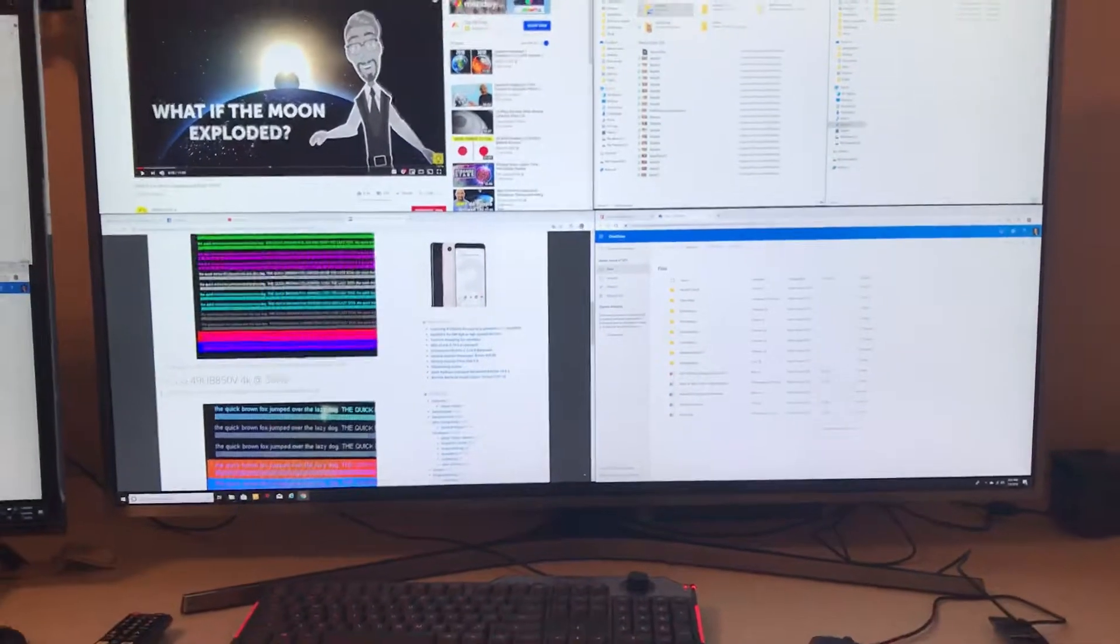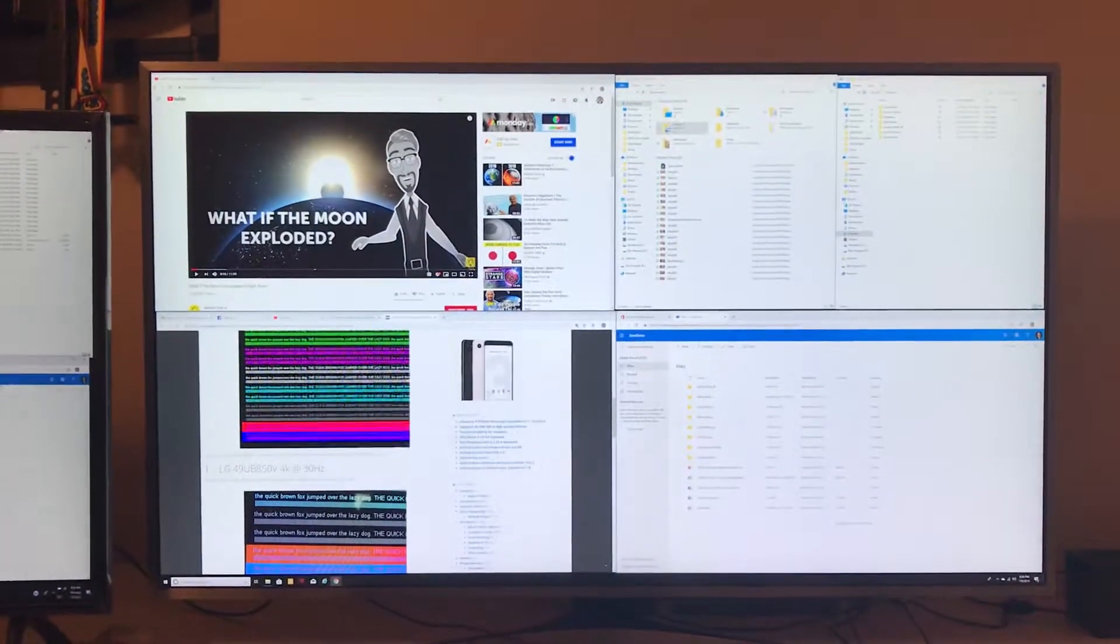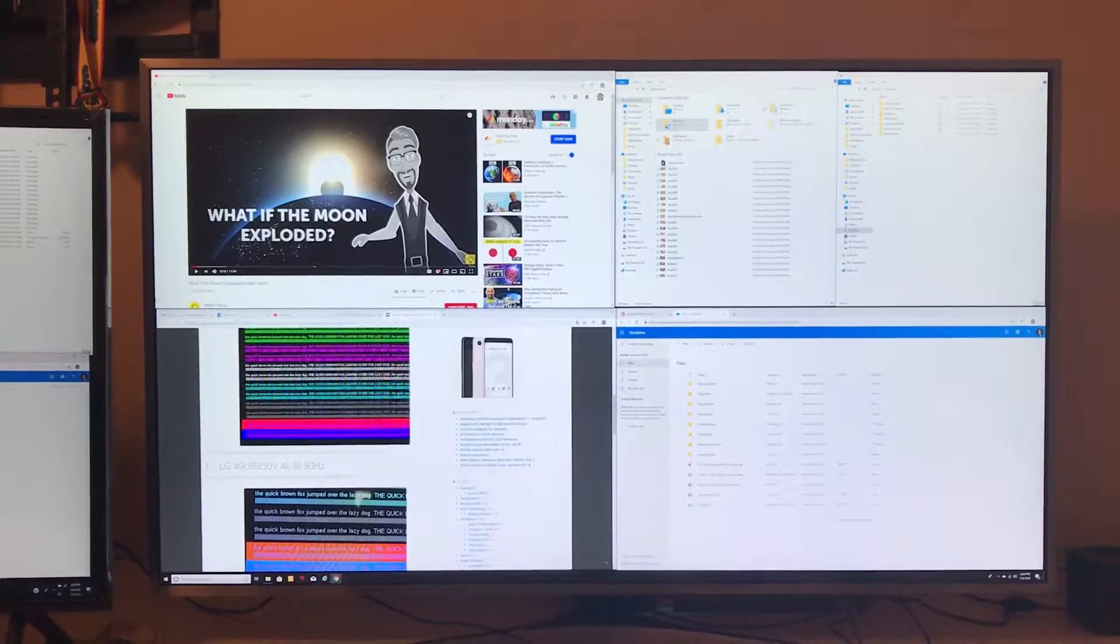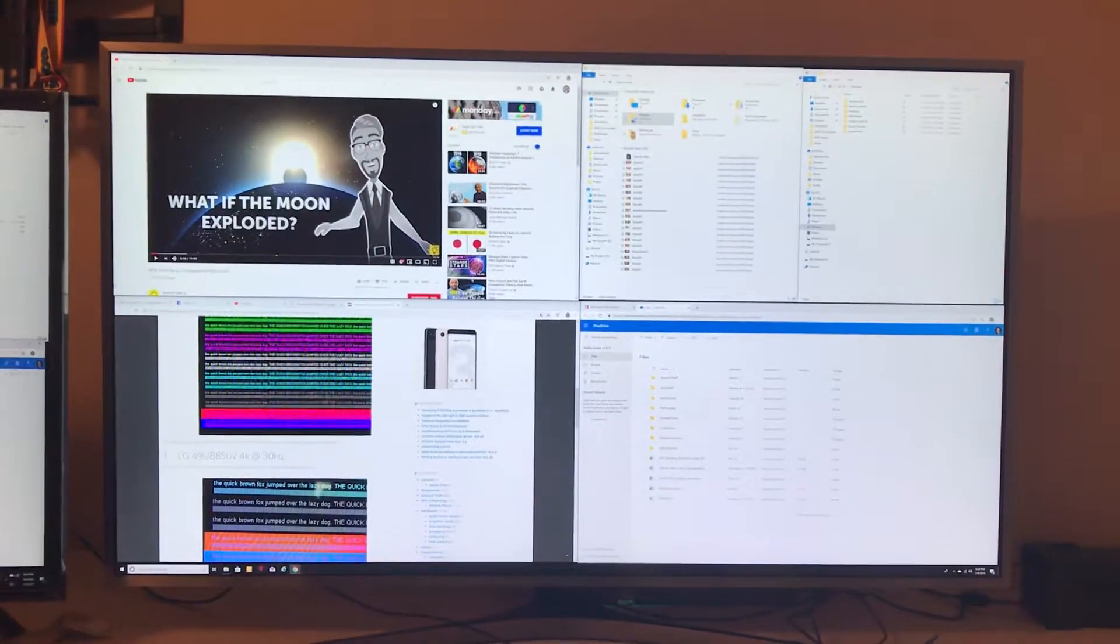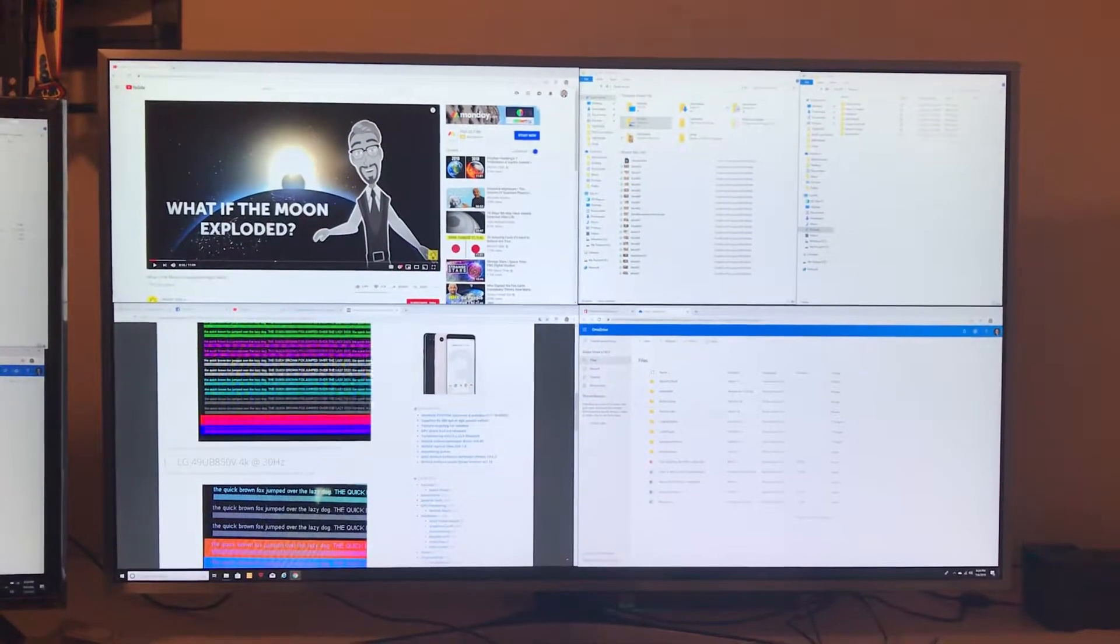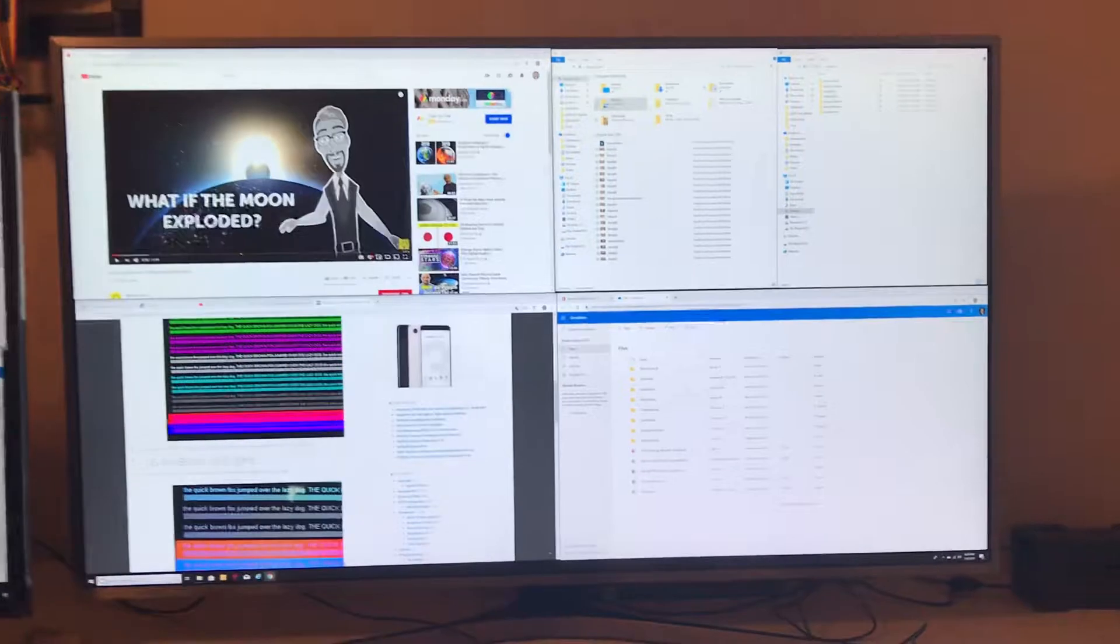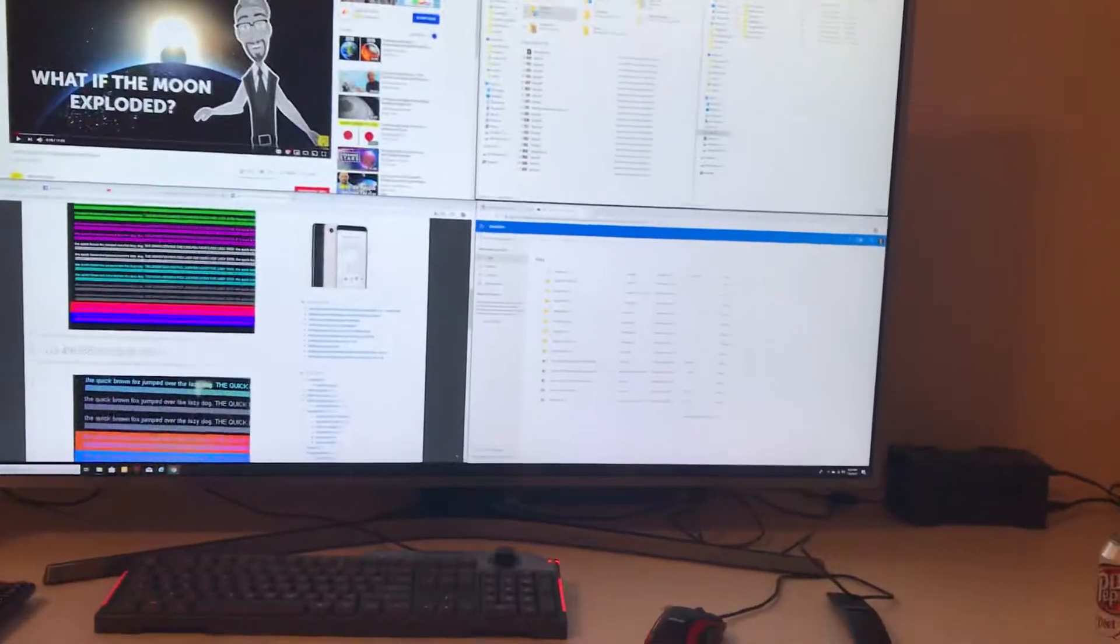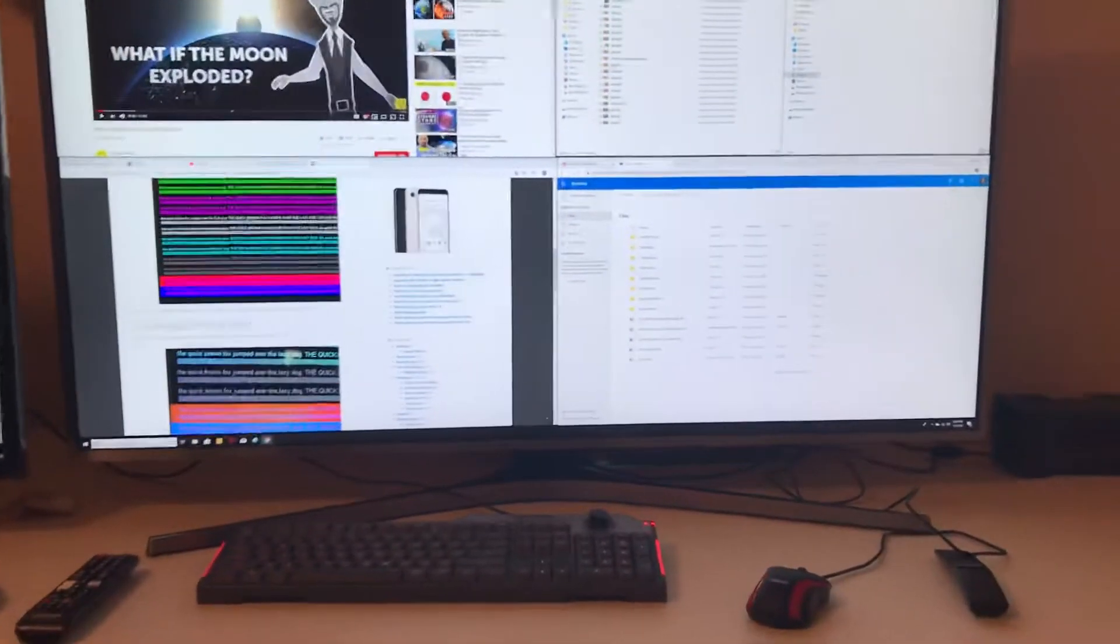It's a huge help having this much screen real estate. I don't have the world's best vision, and so I've got a big giant screen and I've got plenty of room to work with and it's great.